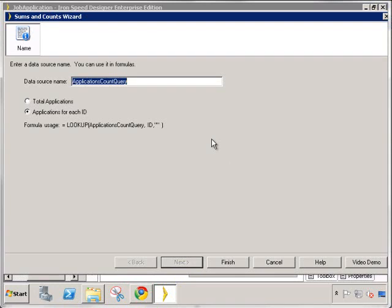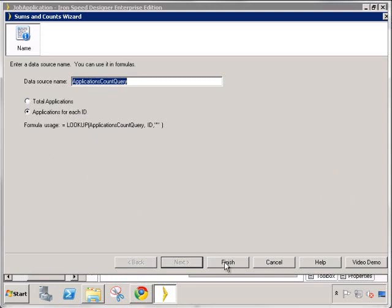Dragging and dropping the applications onto the spreadsheet view opens up the sums and counts wizard. So in our case, we want to sum the applications for each ID, each department ID. So let's click finish.